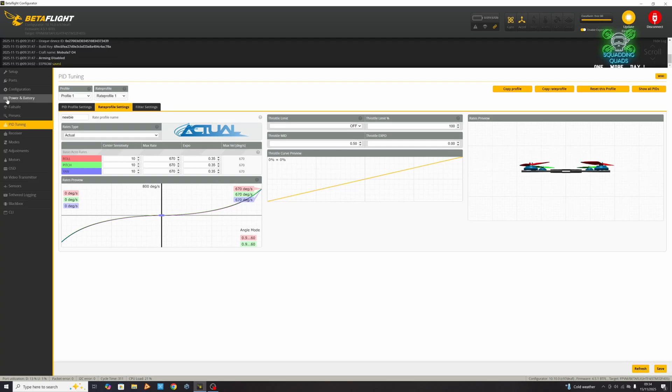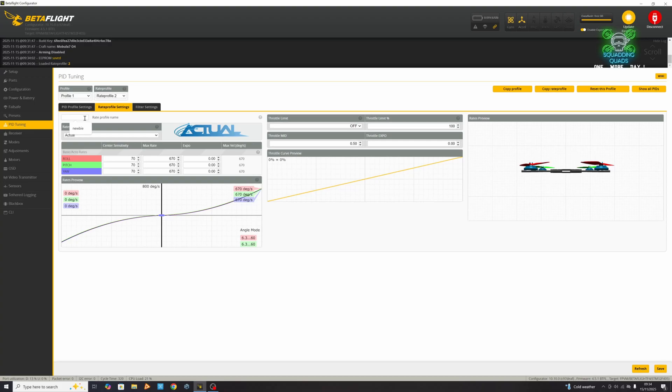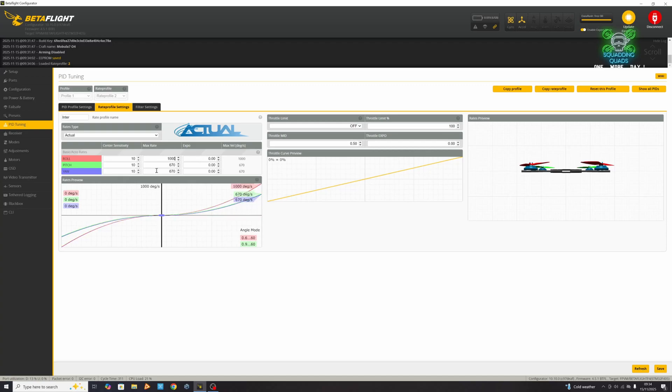Up here where it says rate profile, change to 2 and we're going to change the name to intermediate. We'll just leave it as inter because we can't fit intermediate. Again, my advice is center sensitivity set to 10, your max rate set to 1000, and then your expo set to 0.20. Then hit save.